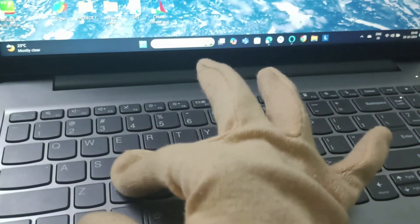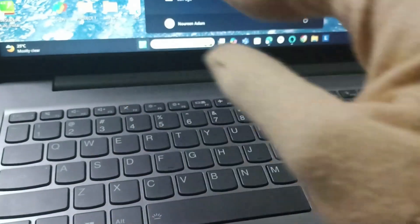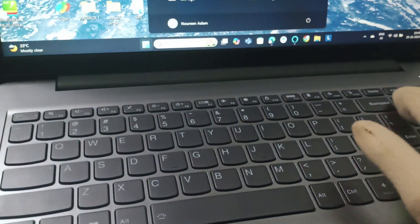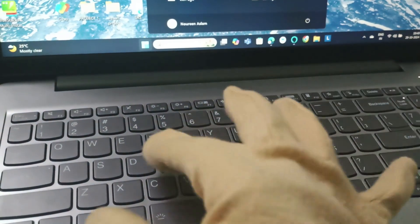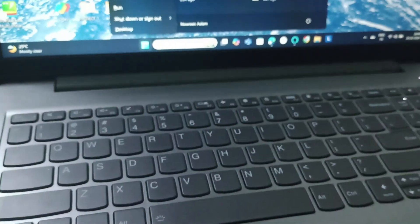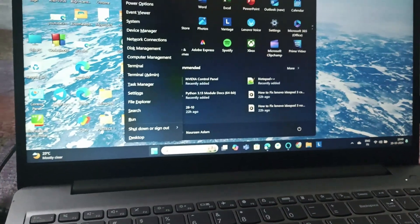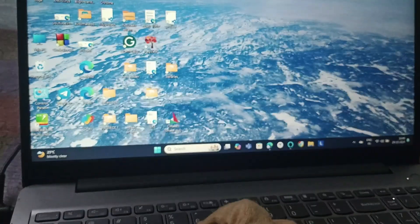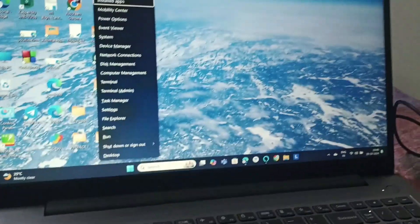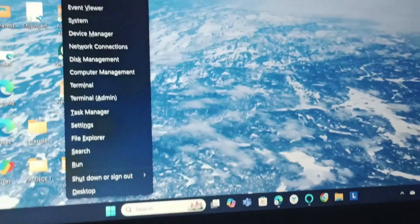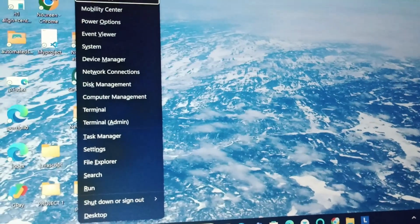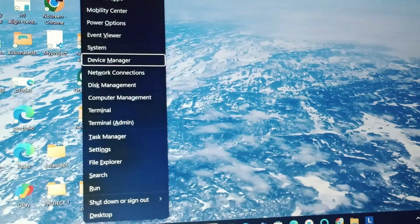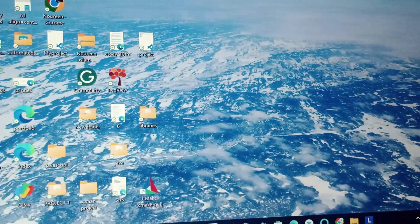After we press Windows and X together, this page is going to be seen. So from here we will be selecting the Device Manager and click on Device Manager.